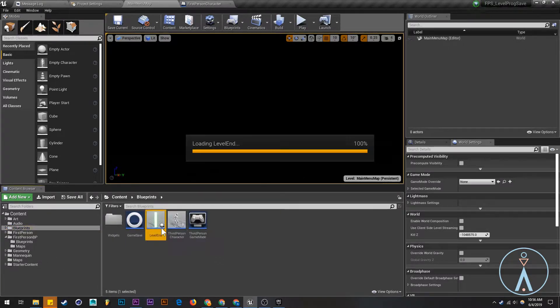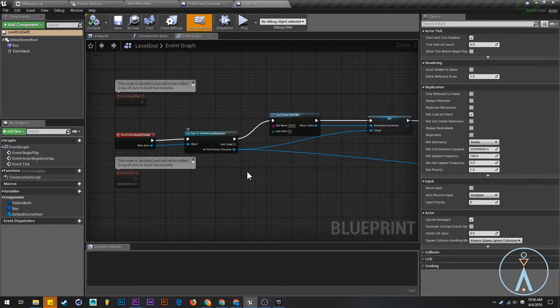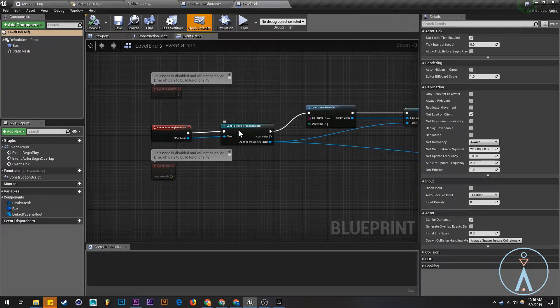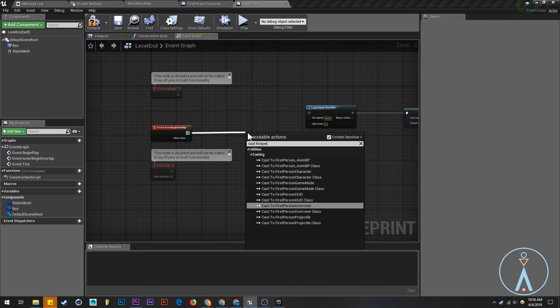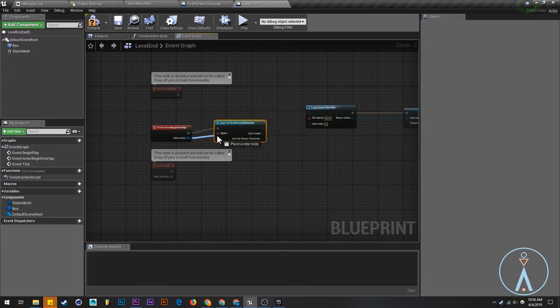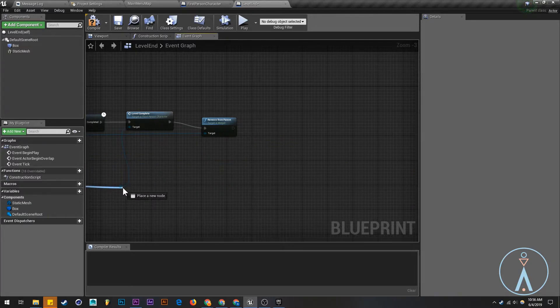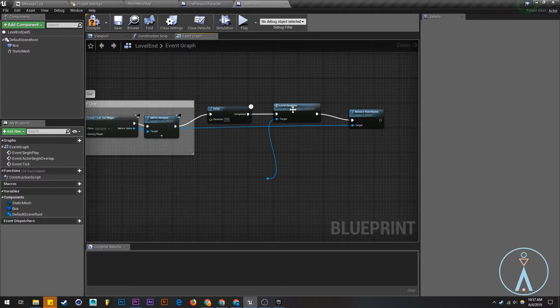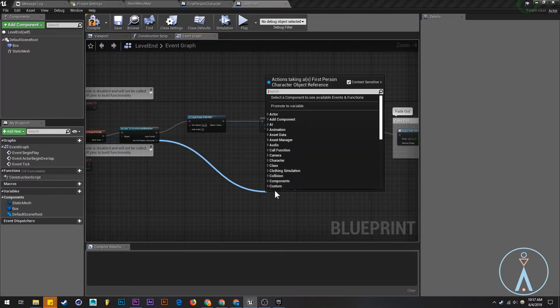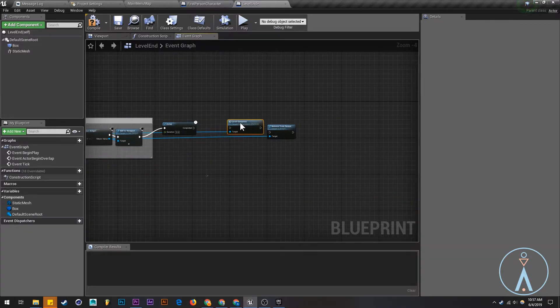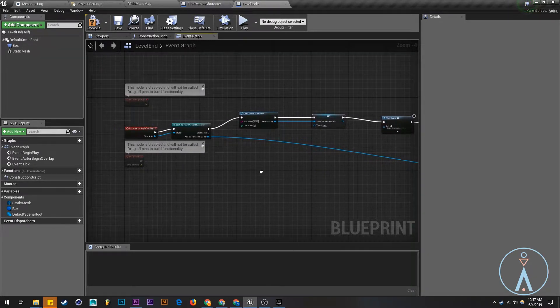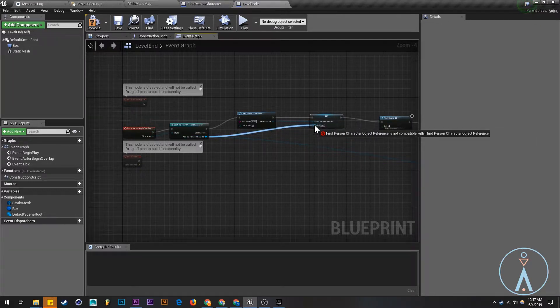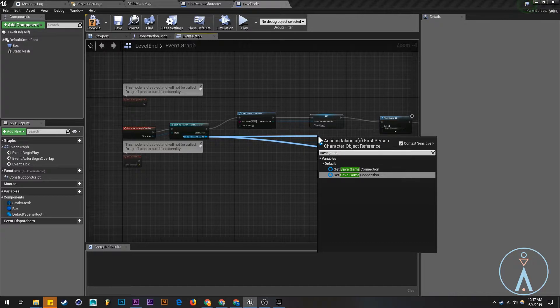So we're going to come here. We're going to open this. Okay, so we need to fix this. I forgot about this, and that's part of the troubleshooting process. So we need to actually convert this now to our, we need to cast this to our first person character and connect those. And then we're going to link this. So we also need to remove this level complete and we need to actually call the level complete function directly for that guy from the first person character. And we're going to link this up to save game connection.